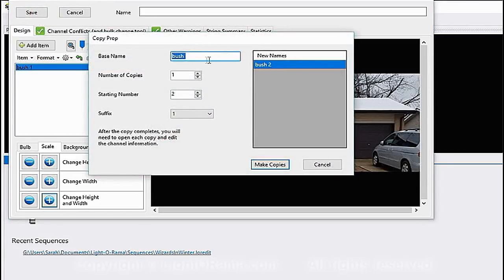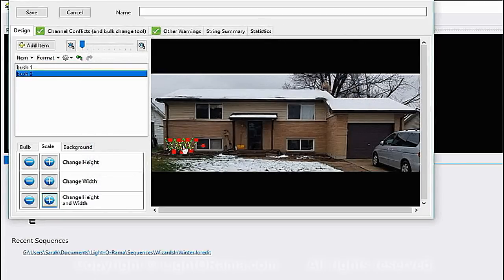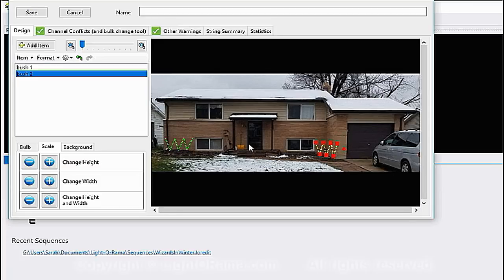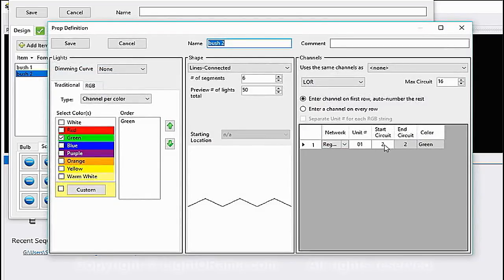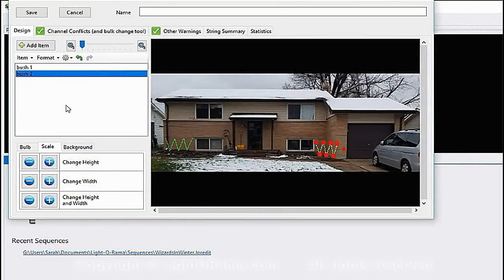You can see the name automatically increments from one to two. I say Make Copy and move it over to the other side. I'll make this one a little skinnier since there's not as much space. Note that it also incremented the circuit number, which I won't want to keep as-is, but I'll leave it for now until I get to the end of this row.